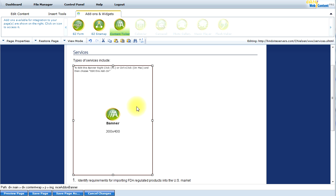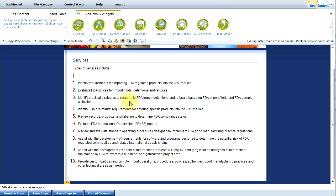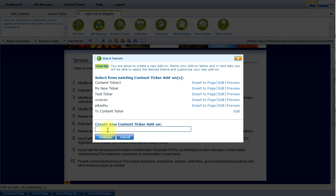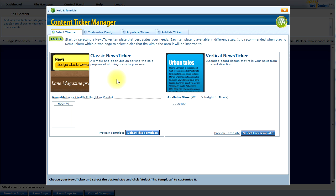So let's go ahead and create a new Content Ticker. I will place my cursor in the area that I want to insert, and again click on the Content Ticker. I can enter a new name for my ticker — in this case I will call it "my new ticker" — and I will click Continue. Now I have the interface for the Content Ticker Manager.